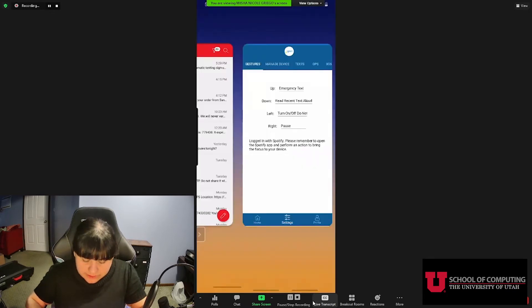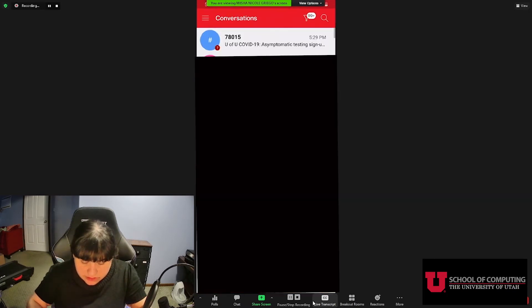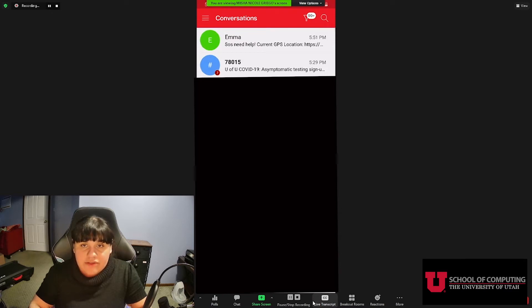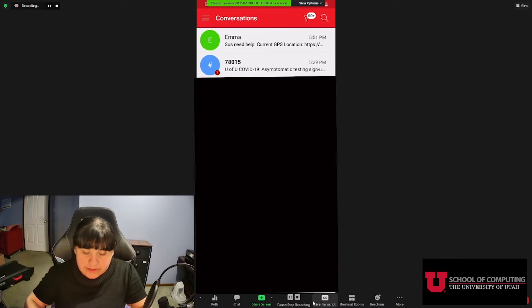Let's go take a look. It does take a moment, but we can see that it did send the actual text at the very top. And now let's read our most recent text. Message from 78015: U of U COVID-19 asymptomatic testing signups for April 26 to 30 are now open.